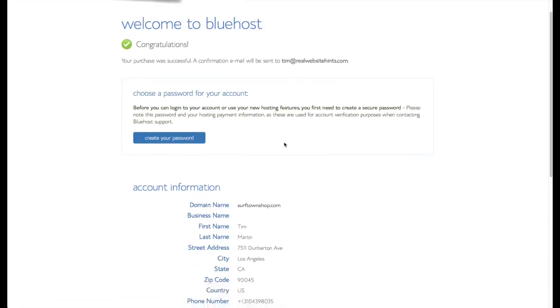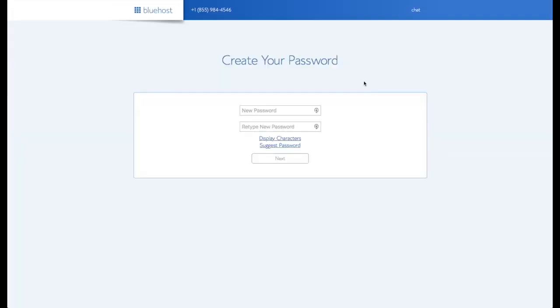I'm going to go ahead and leave the default settings. And then all you've got to do is just enter in your credit card information and click sign up. And then let's go ahead and create a password for your account. I use LastPass to manage all my passwords. I think that's a really good idea for you to use some sort of password management system. I like LastPass, it's the one I started with.